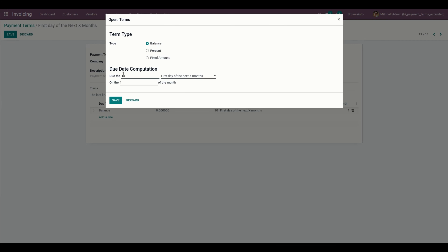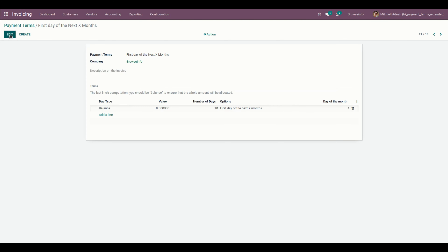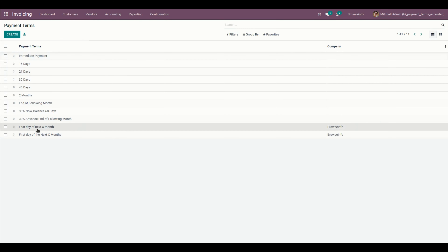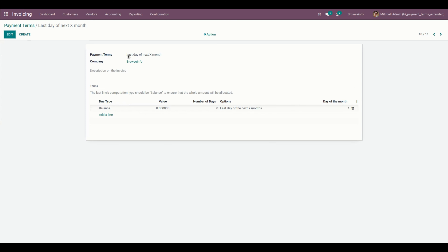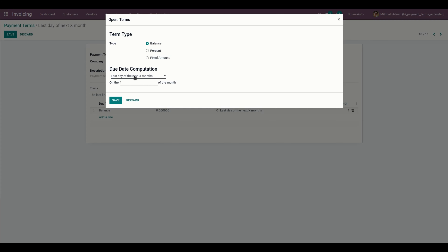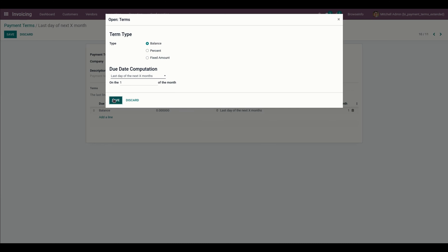Then we need to set the due date and the month to be paid. Once those two are completed, we can save this option. In the same way, we need to create the next payment term named 'Last Day of the Next X-Month,' set the computation type, and also set the month to be paid. Once this is done, the payment terms are configured.